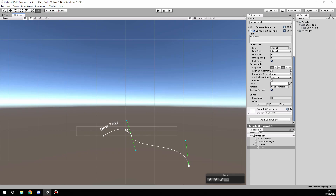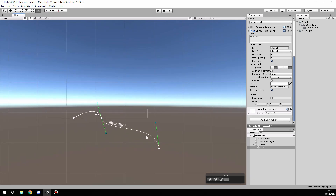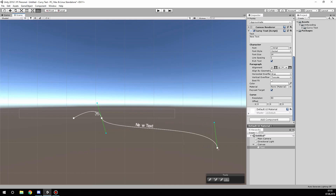Then we have the options — the same options as for the regular text. So we can align the text directly on the curve and center it. The rect transform width is automatically adjusted based on the curve's length, so if you drag a point, the rect transform width gets bigger or smaller.